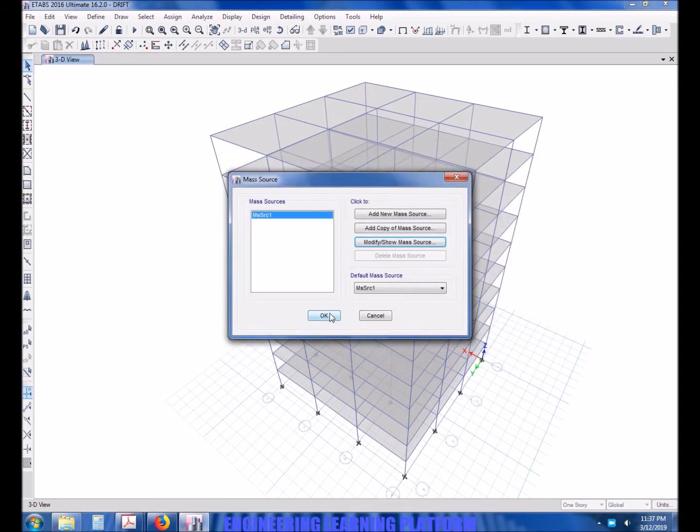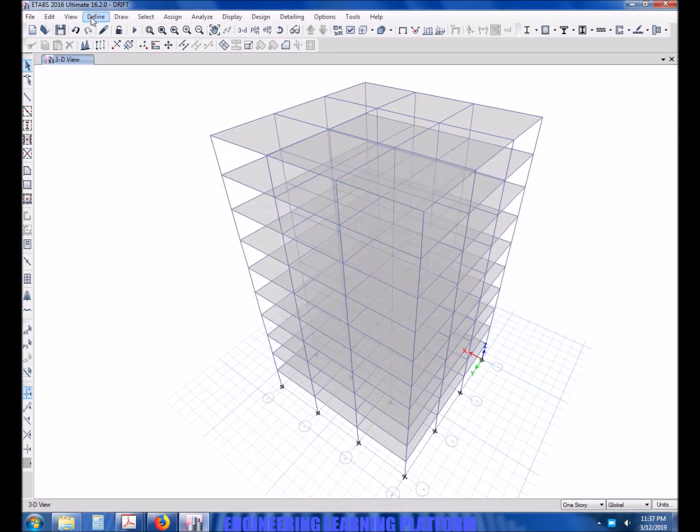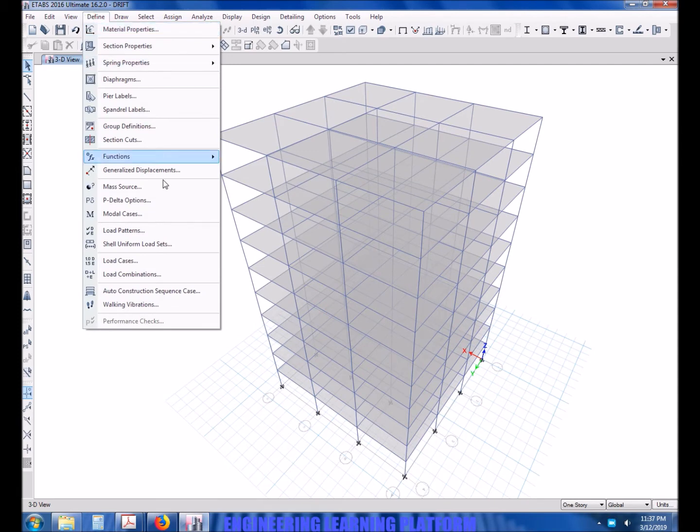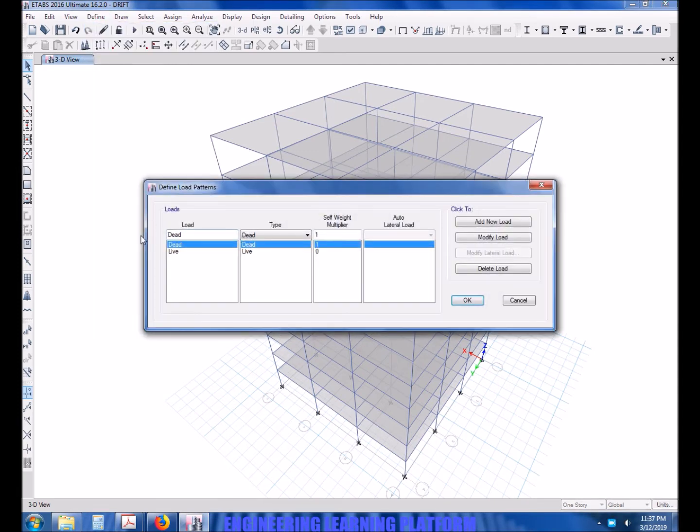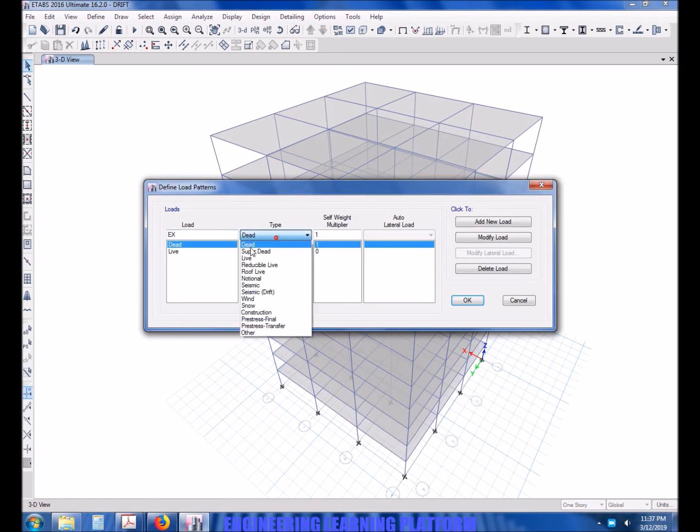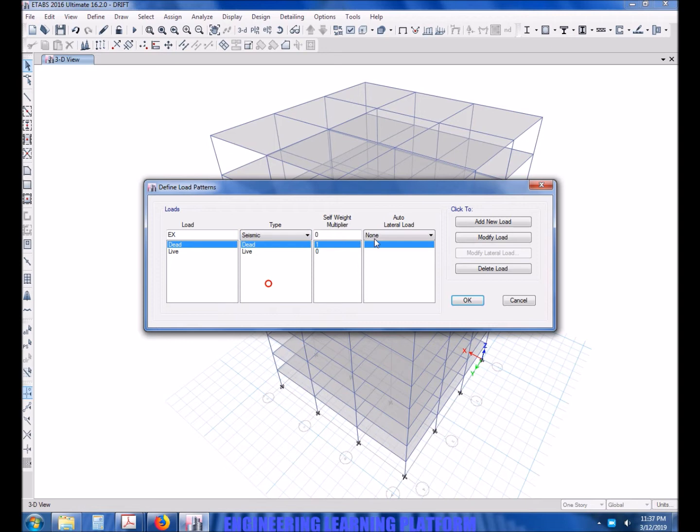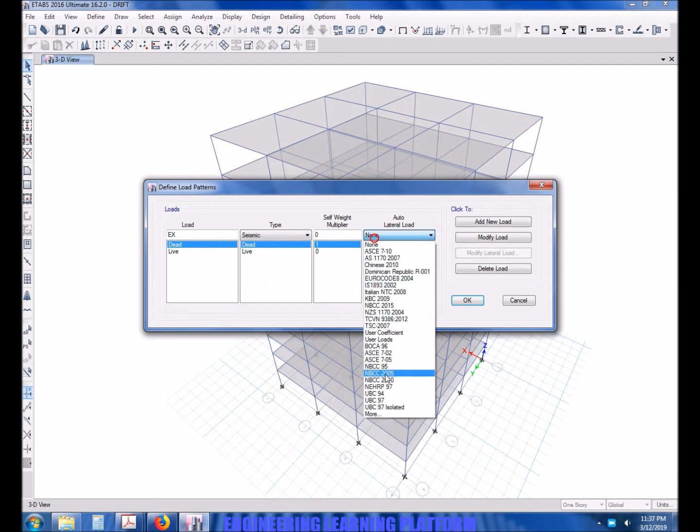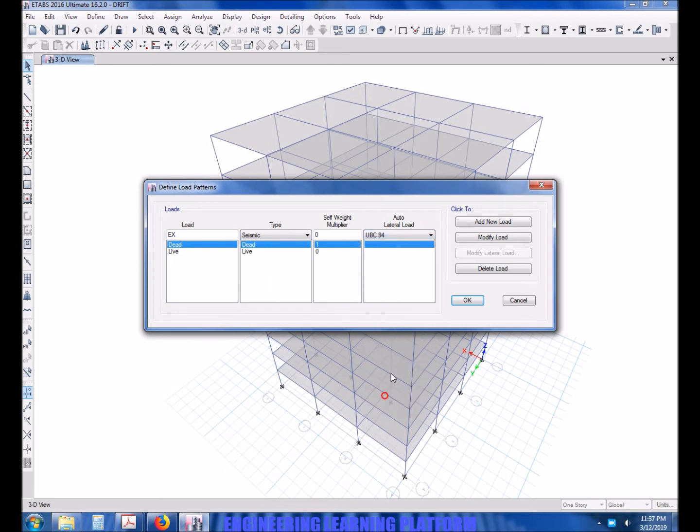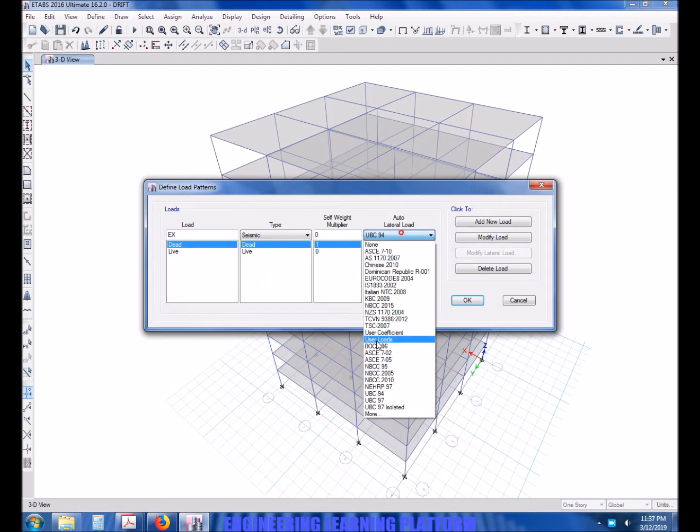Now specify the earthquake loads according to the conditions given using code UBC 97.